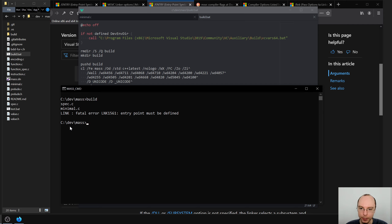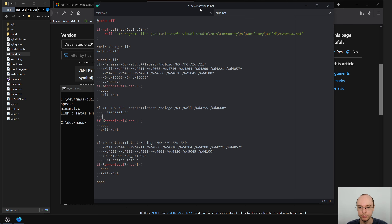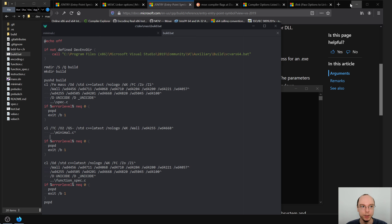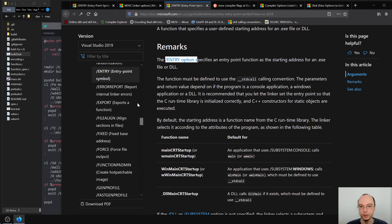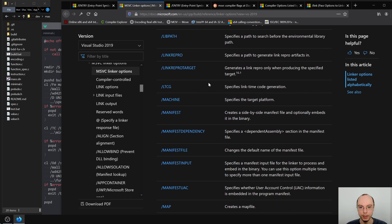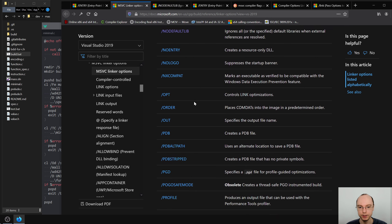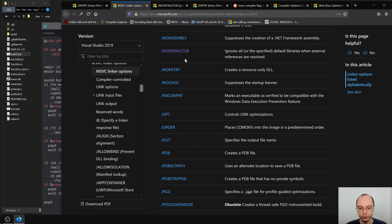Okay, now the linker is very unhappy — it doesn't know what to do since it couldn't find main. Let's add linker options. Before we tell it our entry point, we don't want the C runtime at all — we want a raw executable where we control everything. The way to do that is with /nodefaultlib, which forces the linker to not look in the C runtime for the entry point.